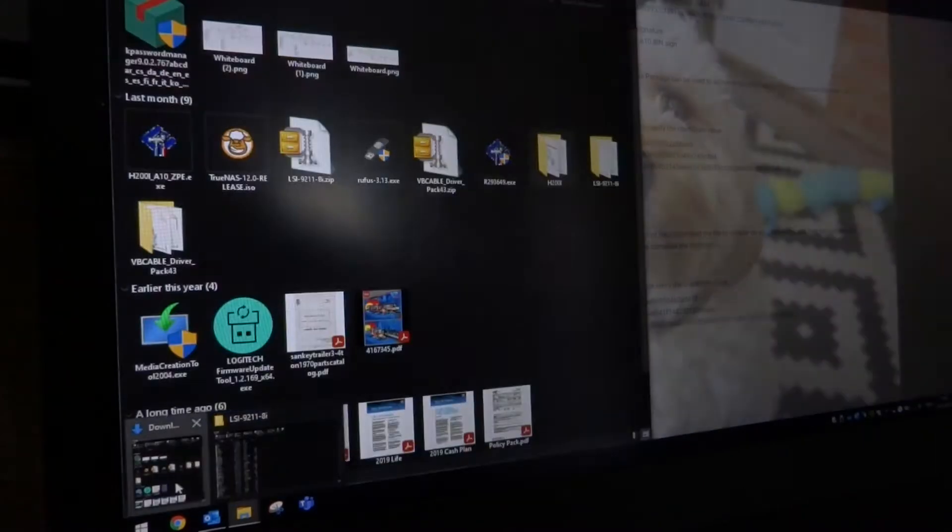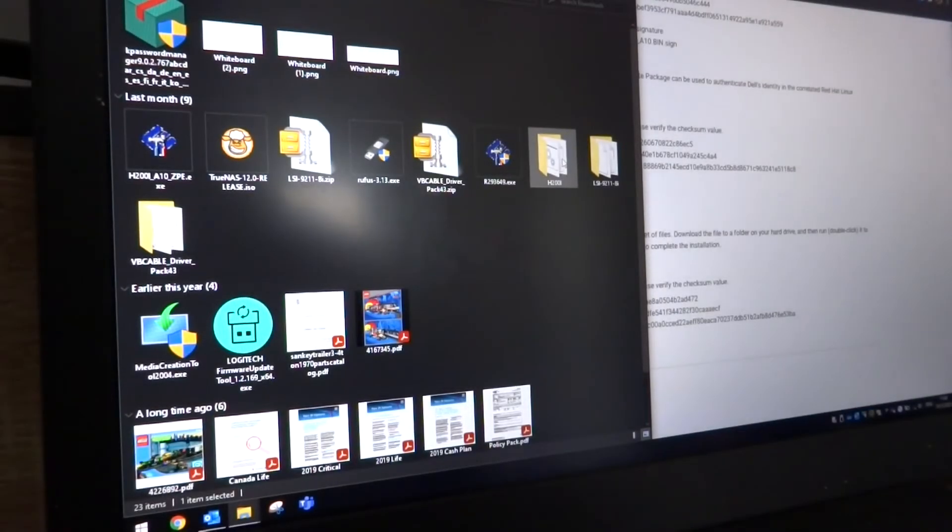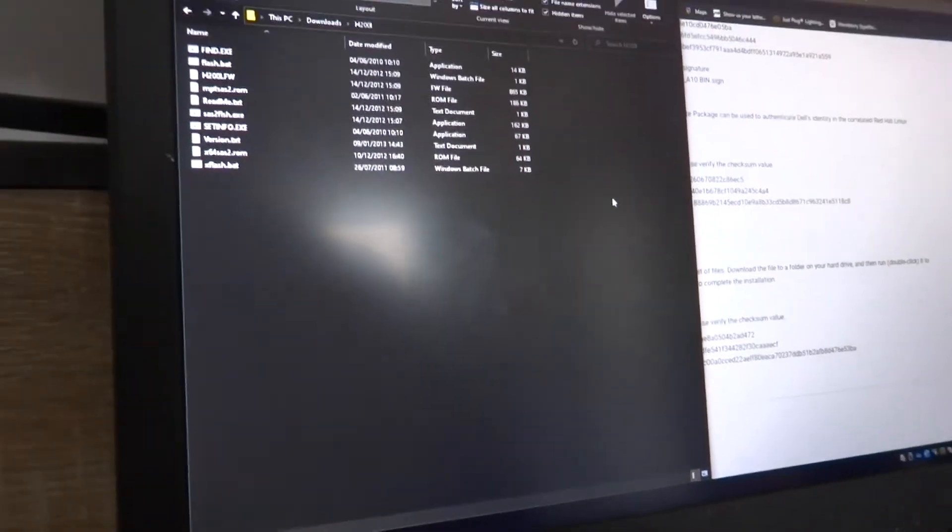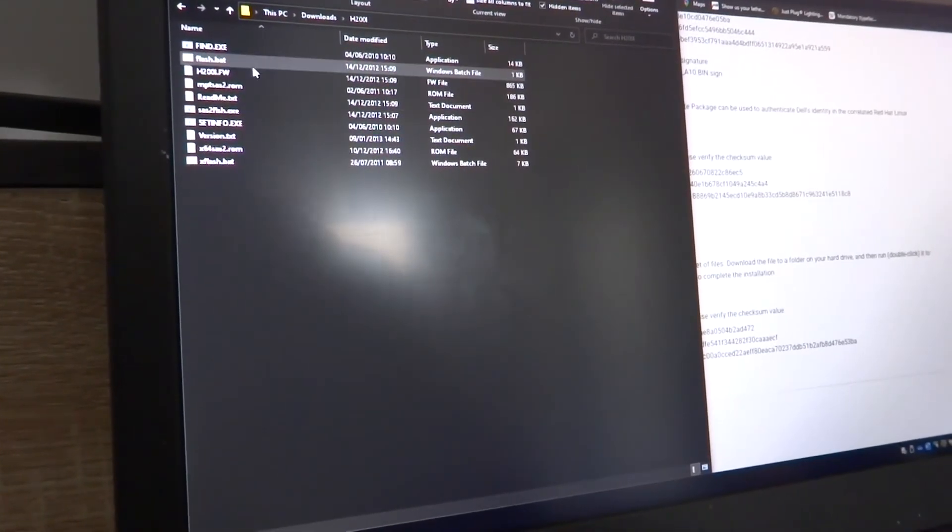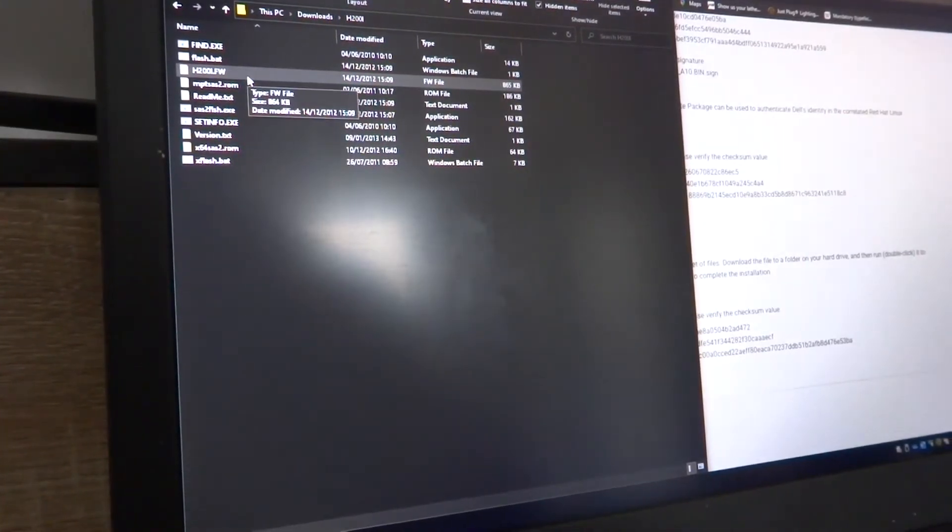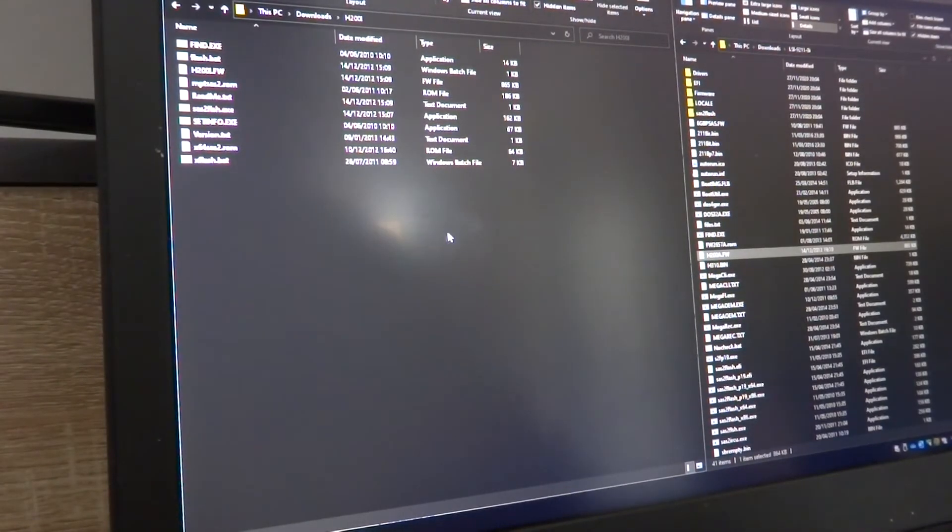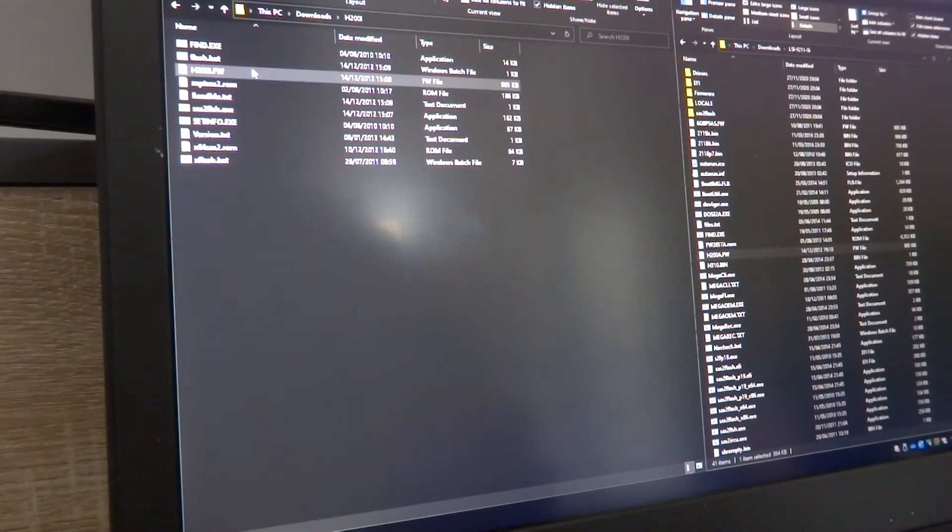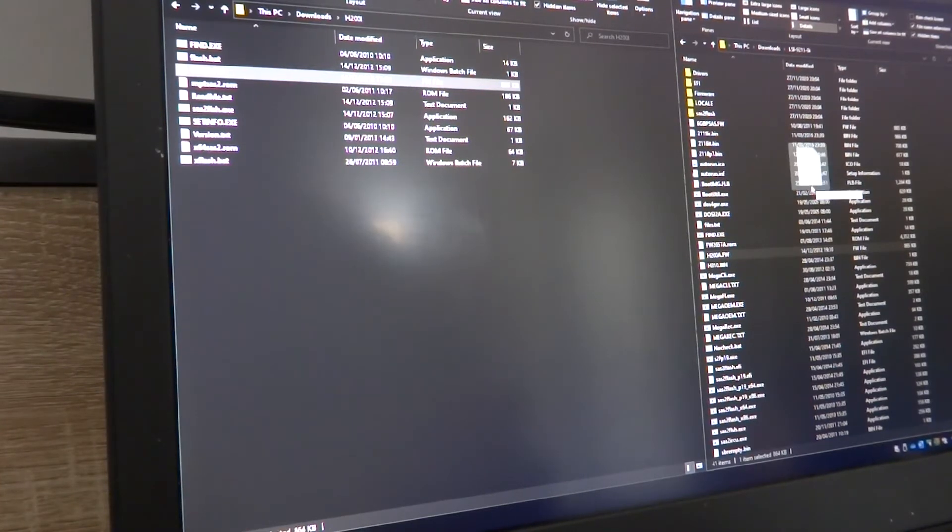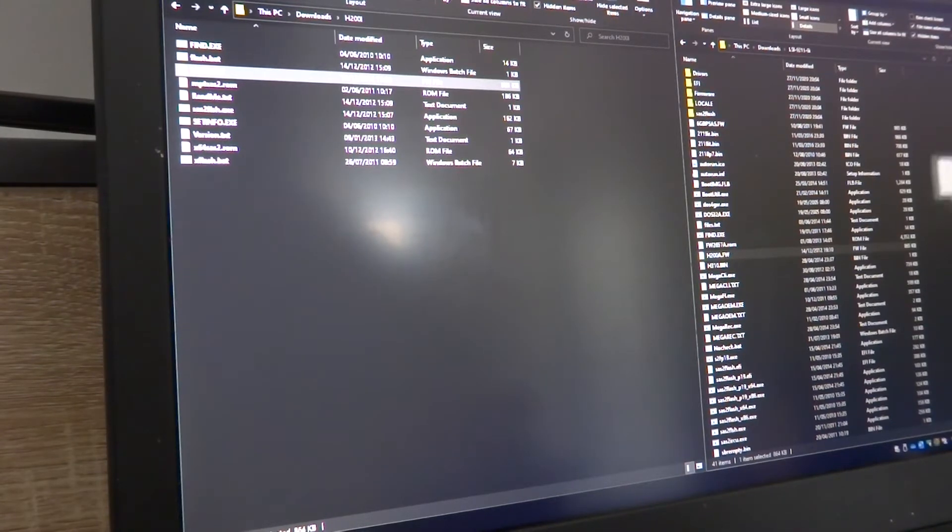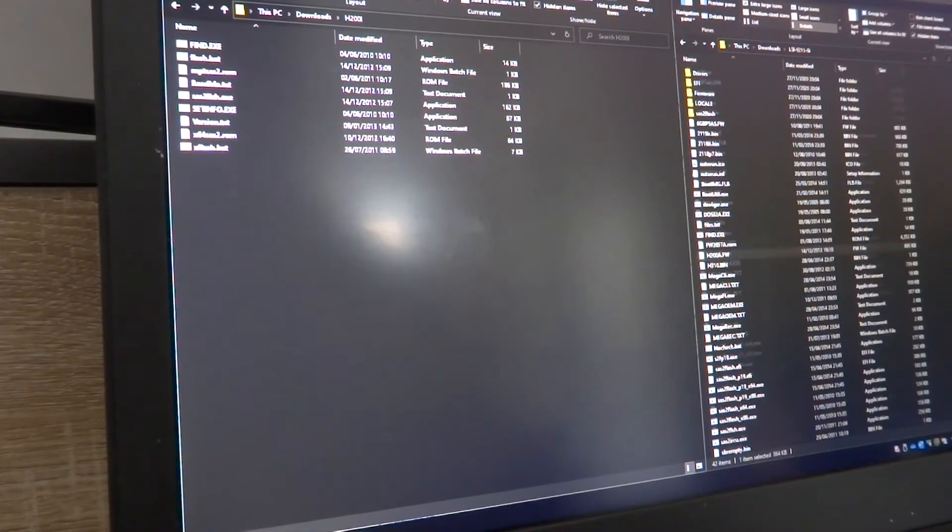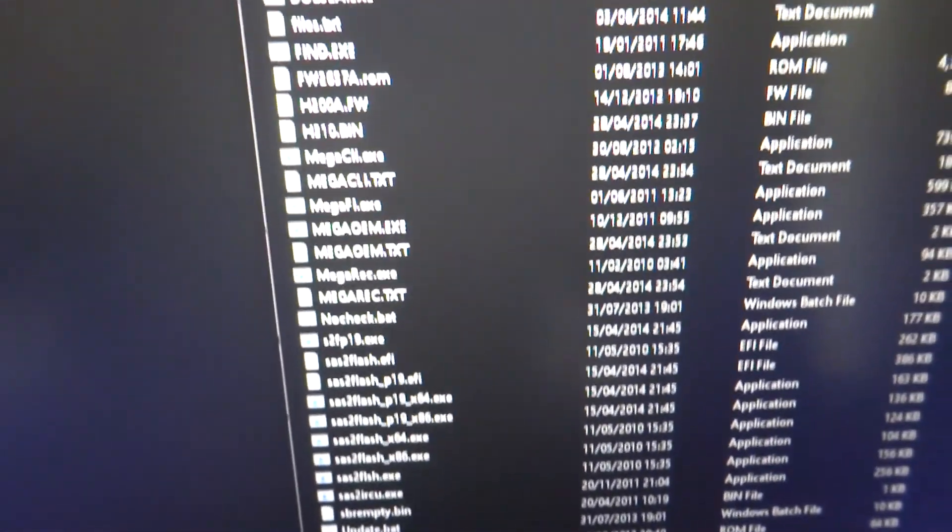Once you've downloaded that and extracted it, you should see a directory of files where you have the H200i firmware in it. So it's quite easy, all you need to do is just copy over that H200i firmware file onto your DOS bootable flash drive, along with all the other LSI programs and features which we just downloaded previously.